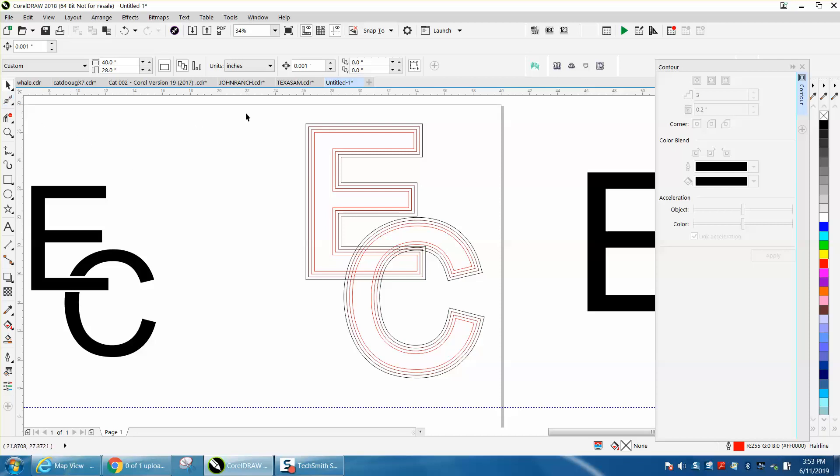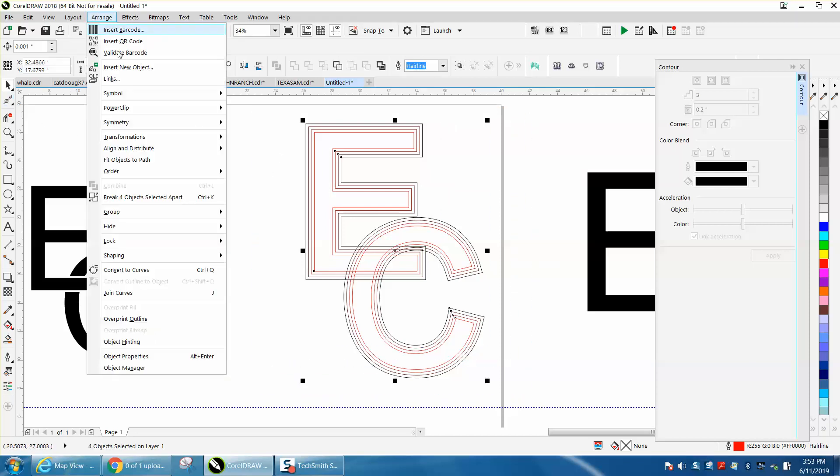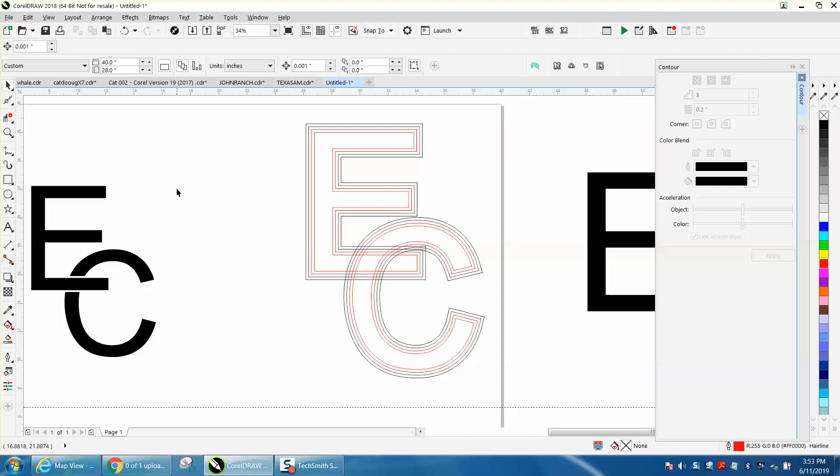Then we're going to select everything and break them apart. We're going to go in and take our virtual segment delete key and delete these lines.